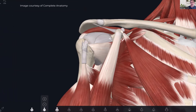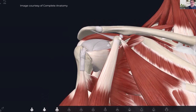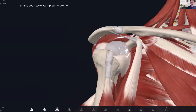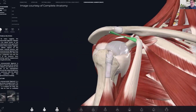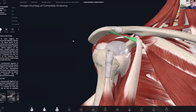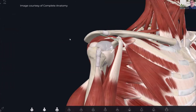Another thing to call to your attention is the vulnerability of that biceps tendon to getting compressed underneath the region called the coracoacromial arch. This is composed of the acromion process and the coracoacromial ligament, which creates sort of an archway across here. When you lift your shoulder up into positions of abduction or forward flexion, you can pinch or compress that biceps tendon underneath this coracoacromial arch, and that often is one of the things that leads to a number of the problems with the biceps tendon.